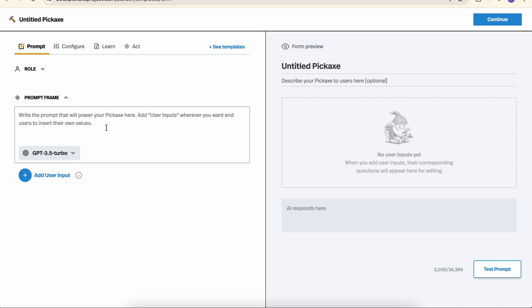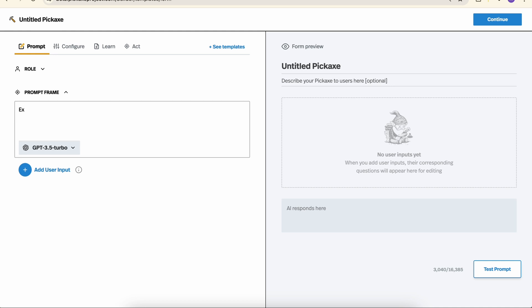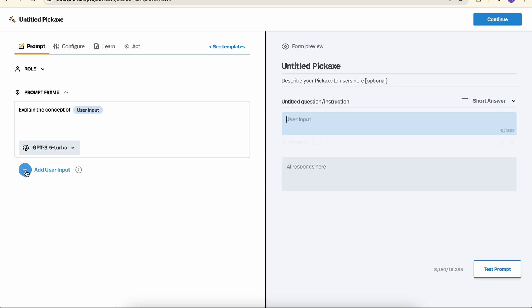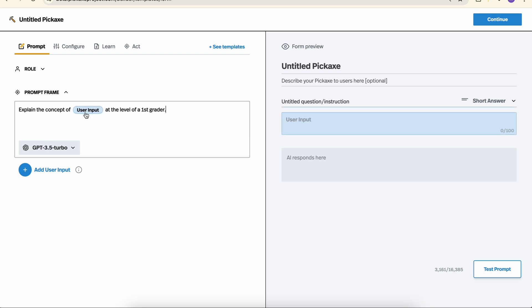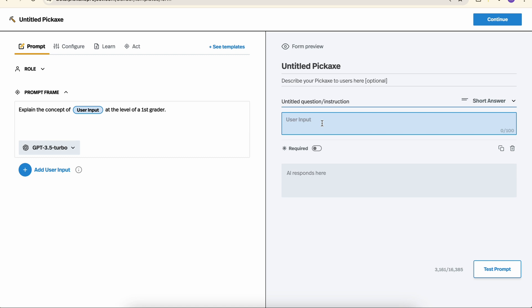So let's go over here. We'll start with a very simple example. Explain the concept of blank at the level of a first grader. You'll notice this is a user input here. When I click on this, this highlights over.